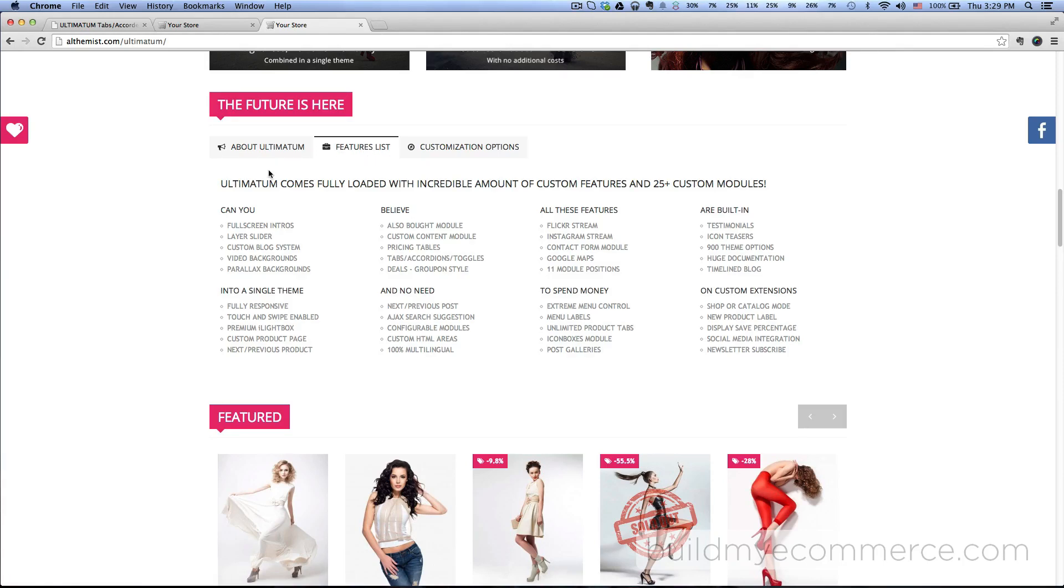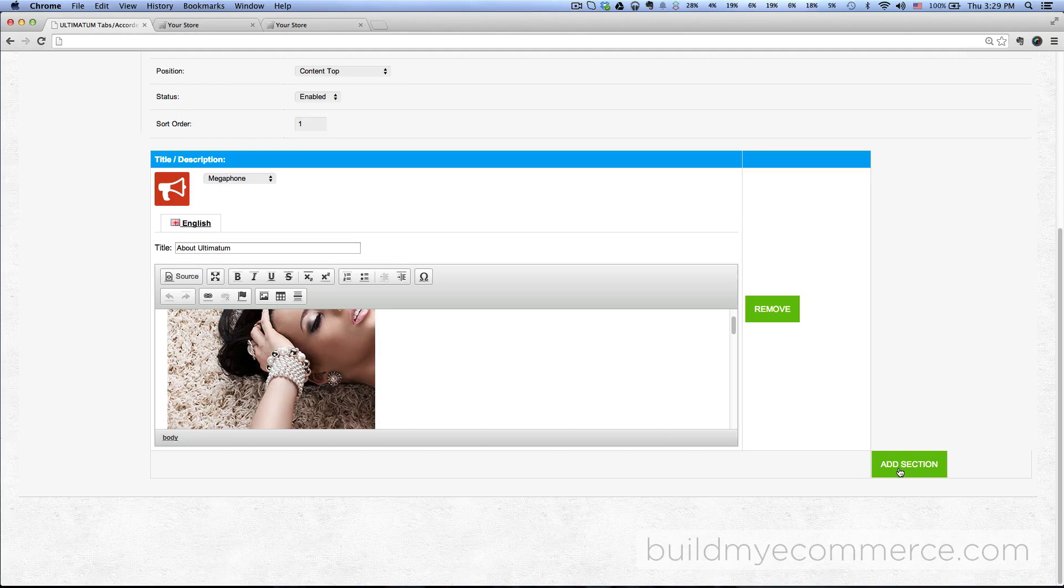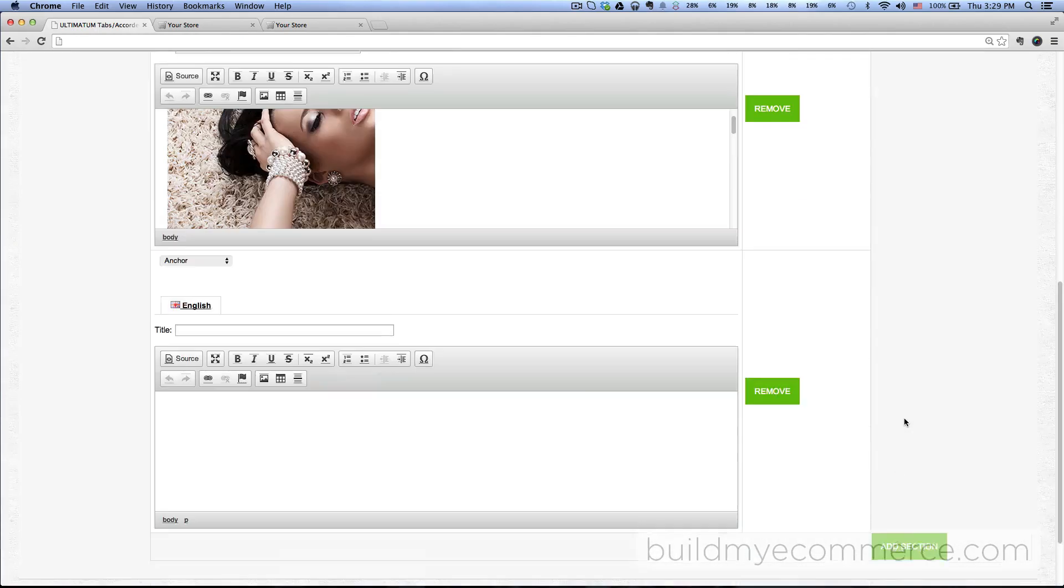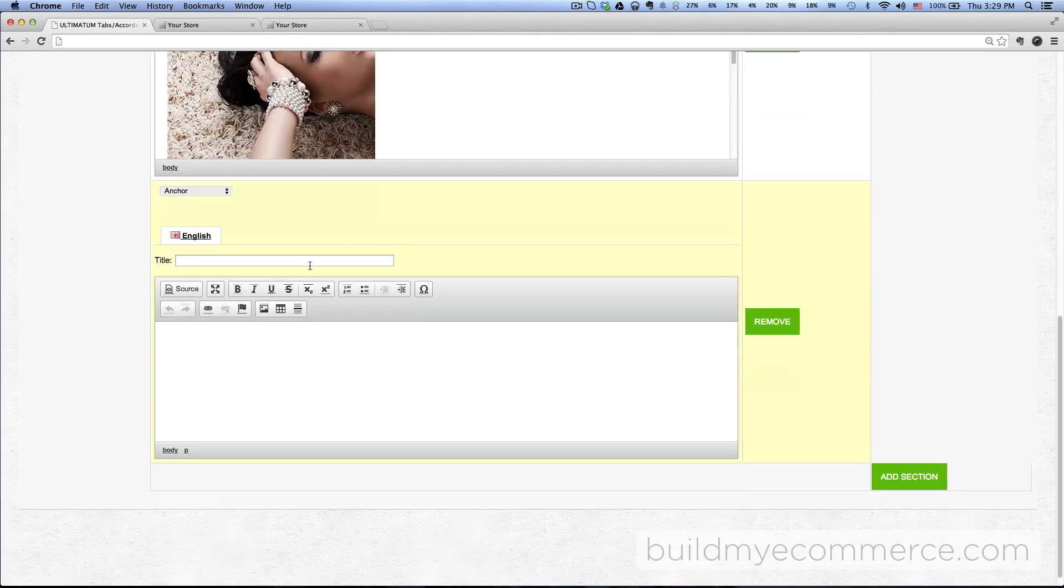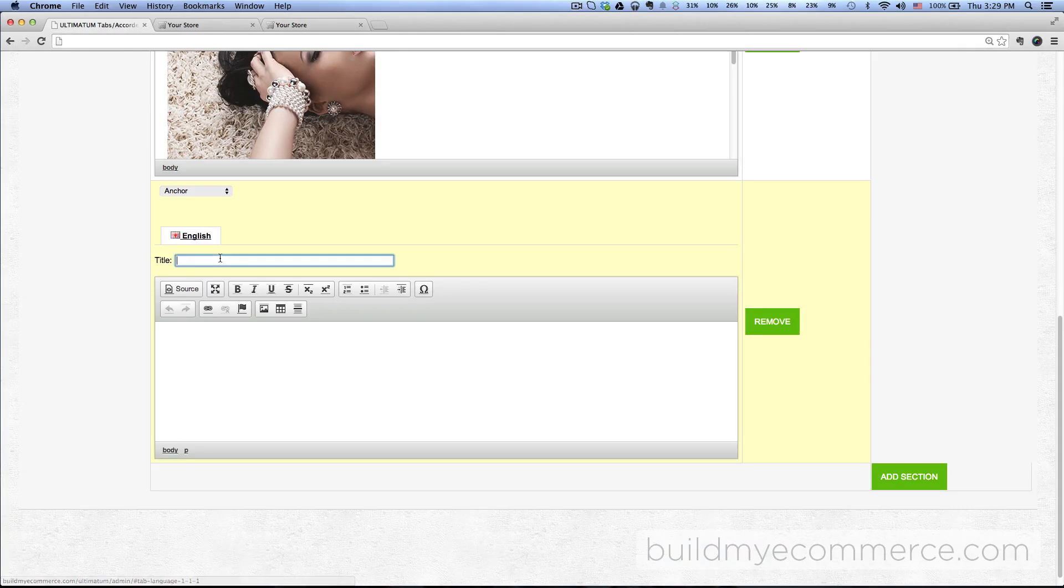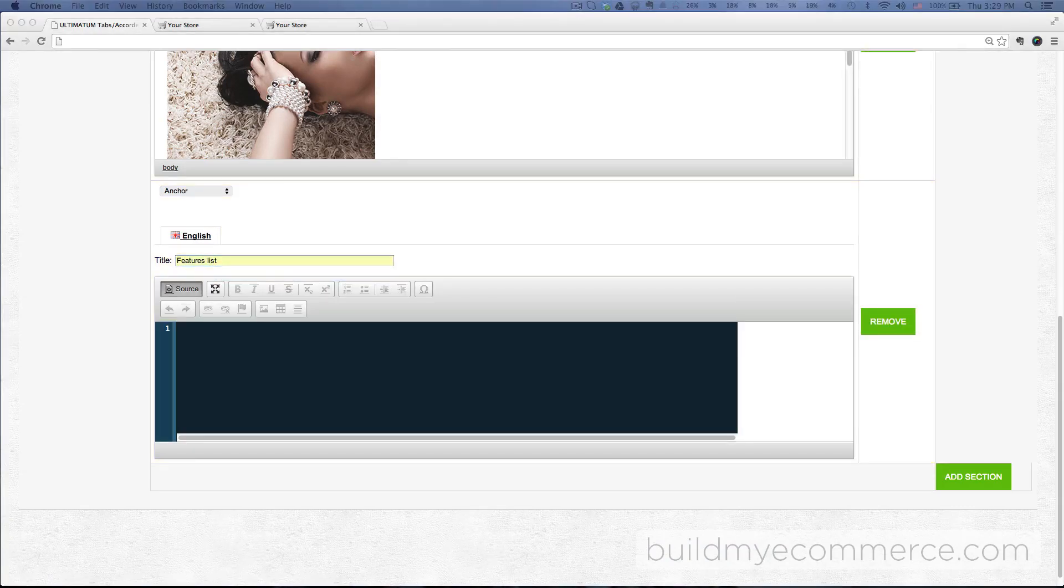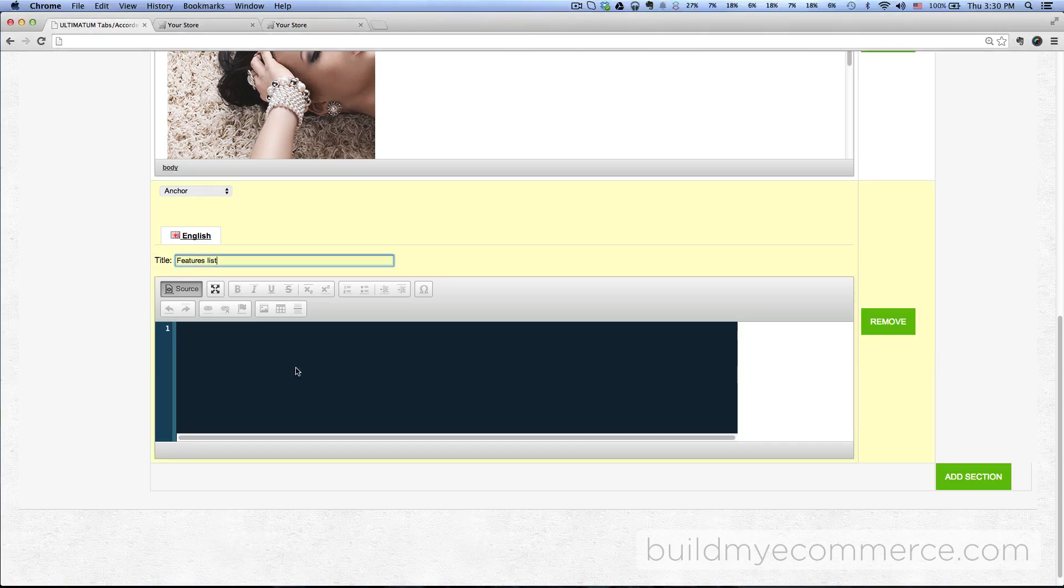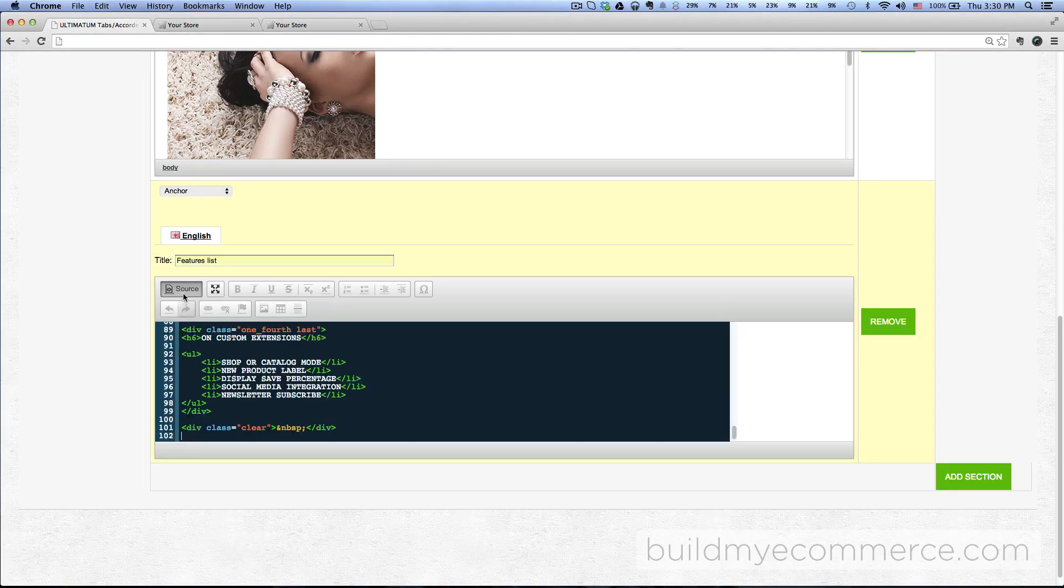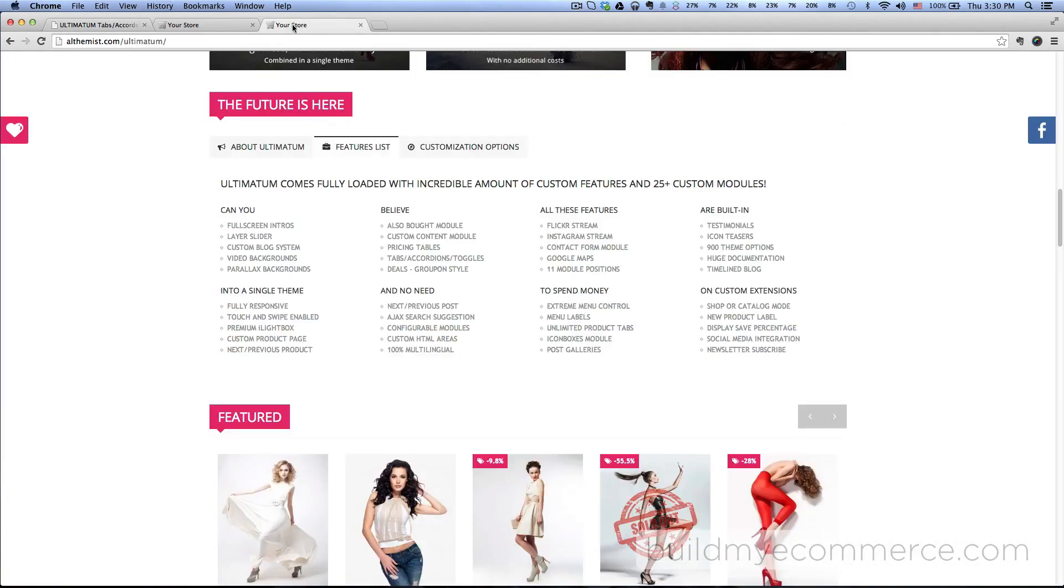Let's go to the backend and then add section. Let's call this one 'futures list,' and then I'm just gonna copy paste the HTML codes. Paste the HTML codes.